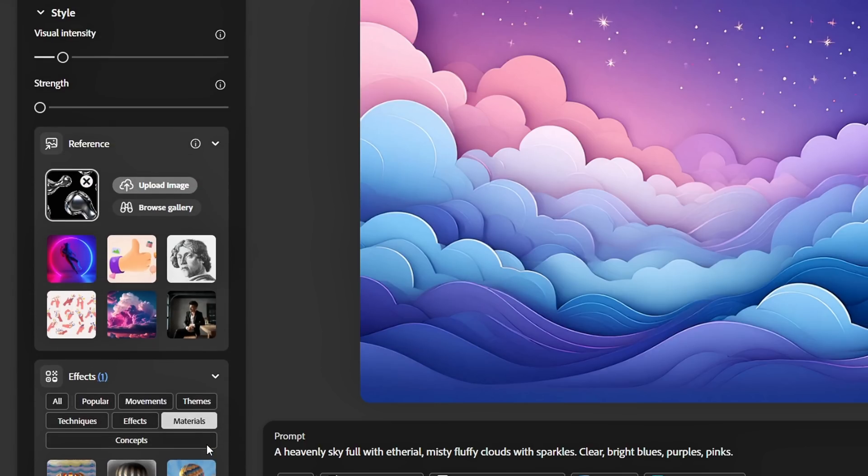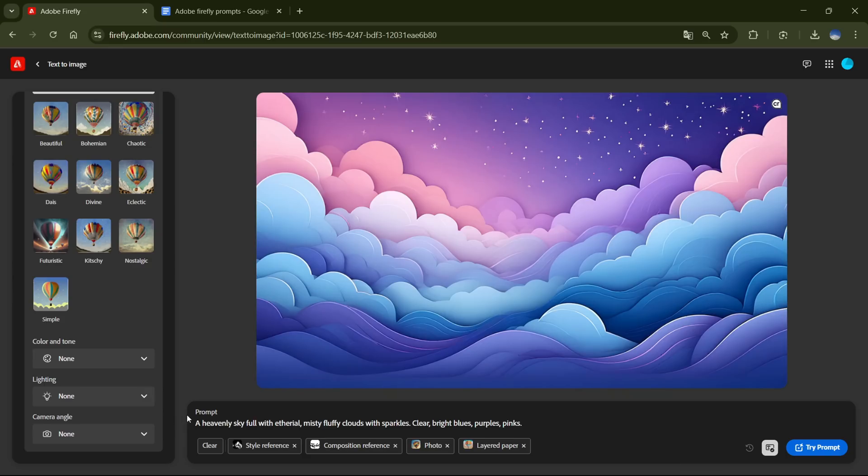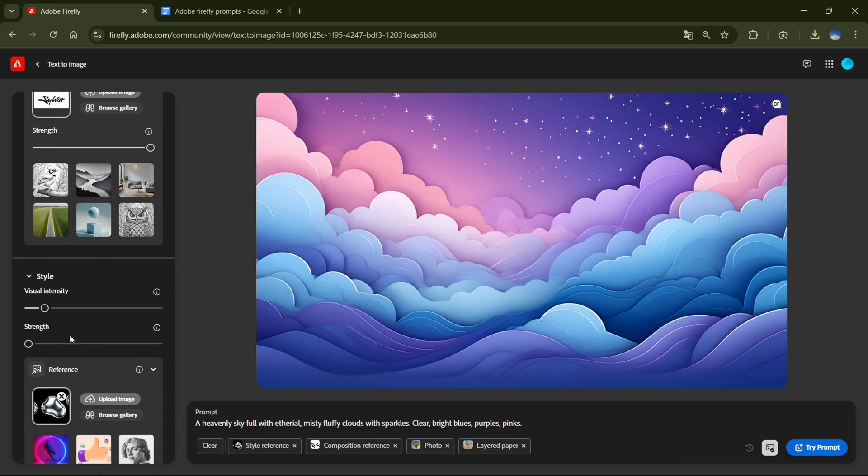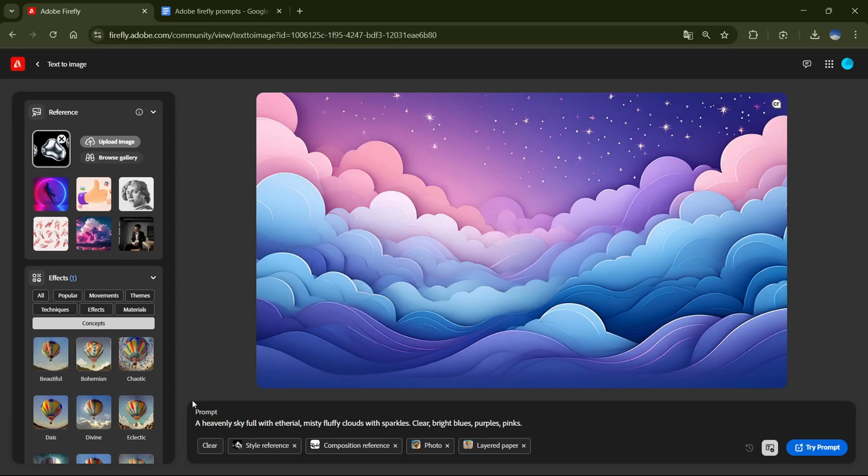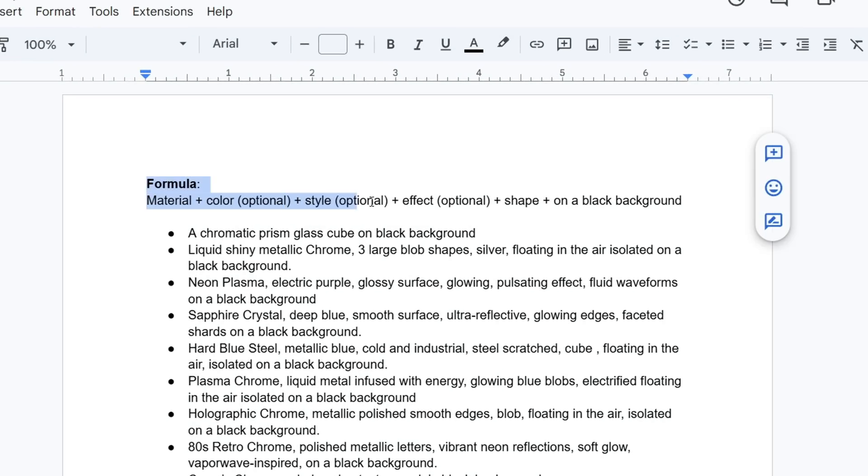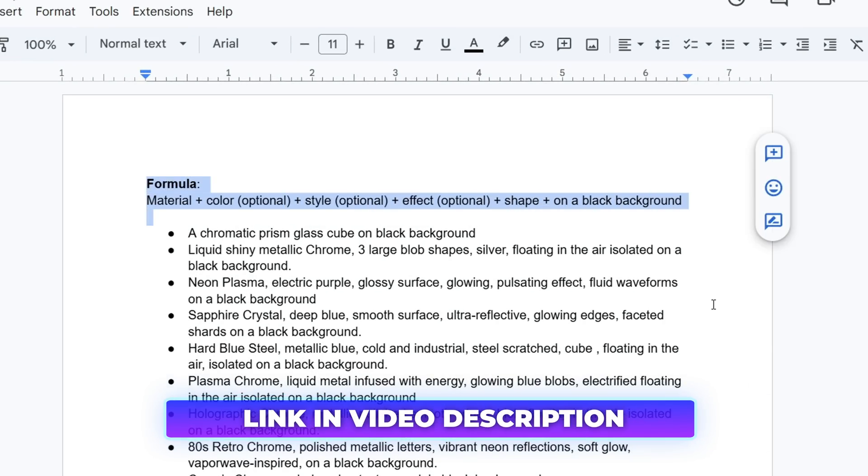Alright, now that we've uploaded our composition image, added our Style Reference, and adjusted all the necessary settings, it's time to add our prompt. To make things easier, I've created a prompt formula, specifically for this effect. You'll find it in the description.